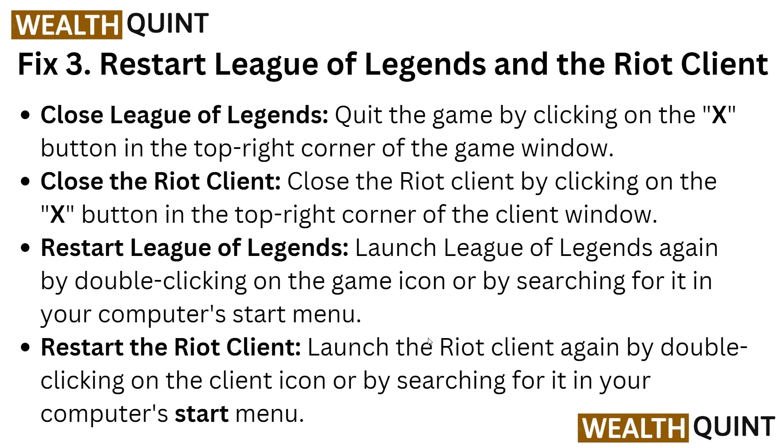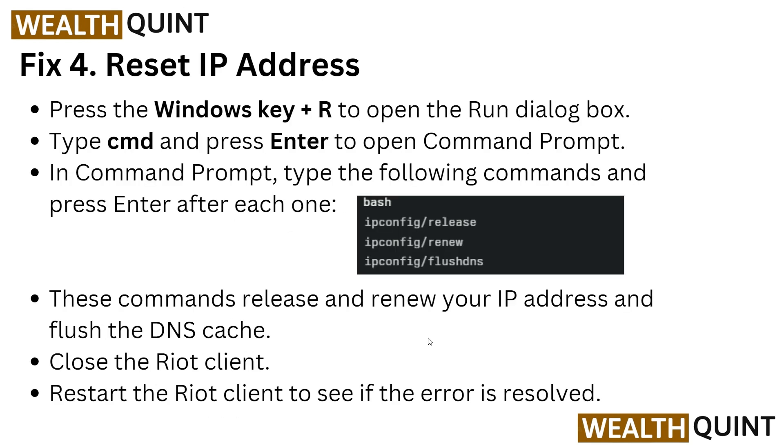Then restart League of Legends again by double-clicking on the game icon or searching for it in your computer start menu. Also restart the Riot client by double-clicking on the client icon or searching for it in your computer start menu.